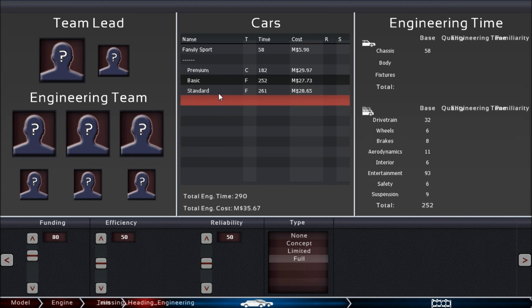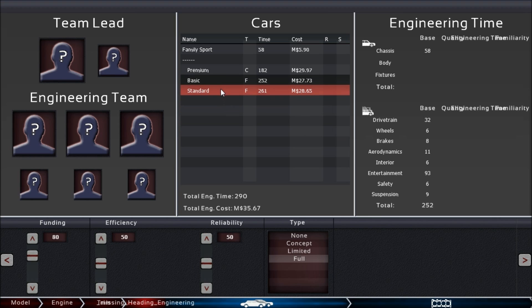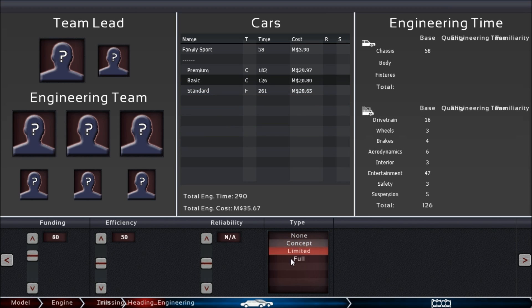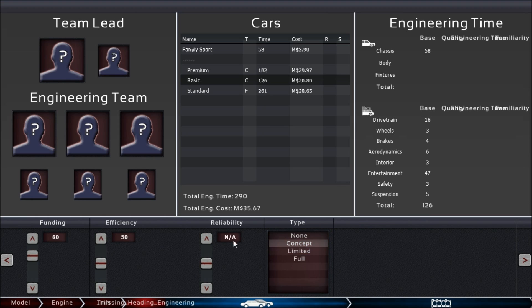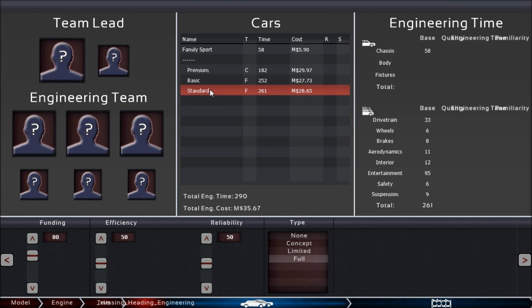Your basic and standard trim can also be concepts, but that doesn't make much sense. In concept, you can't choose the reliability of the car because no one will ever drive it anyway.